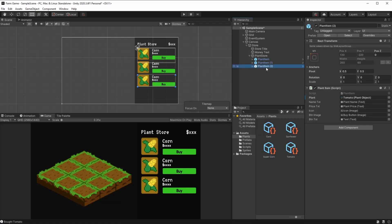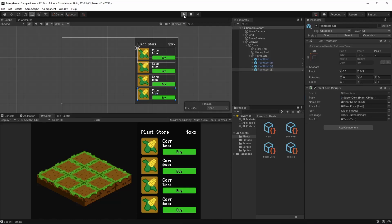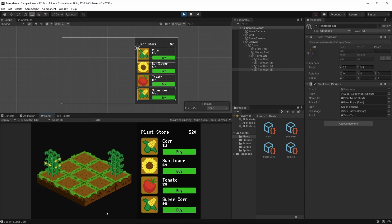Now we have to duplicate this plant item. And here, instead of the tomato on the plant, we just drag and drop super corn. And when we hit play, we can now see that we have a super corn that we can buy. It's okay if you want to build your game this way, where whenever you want a new plant, you just duplicate the plant item and add it here.